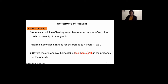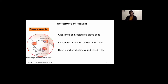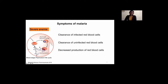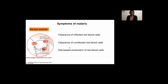Severe anemia is defined as hemoglobin levels less than five grams per deciliter in the presence of parasites — this is actually a drastic reduction. Severe anemia is multifactorial; there are many factors that contribute to red blood cell loss during malaria. From the life cycle, the parasite infects red blood cells, multiplies, and when it matures it lyses the red blood cells, releasing more parasites into the blood. In addition, uninfected red blood cells are also known to be cleared during malaria infection, thought to be due to factors associated with the parasite. Furthermore, due to the immune response mounted against the parasite, a decrease in red blood cell production by the bone marrow is sometimes observed.